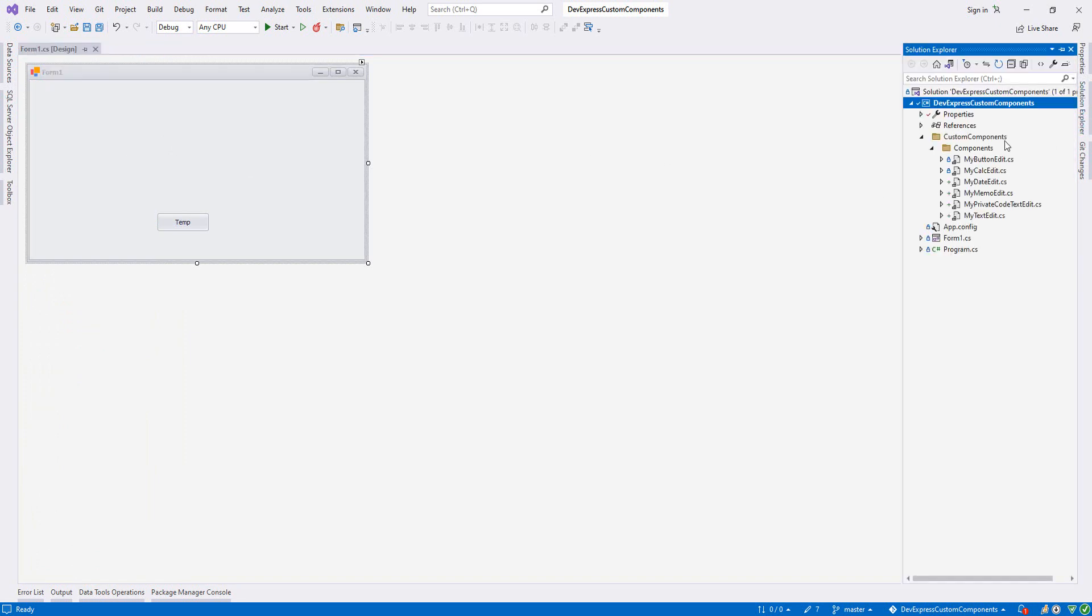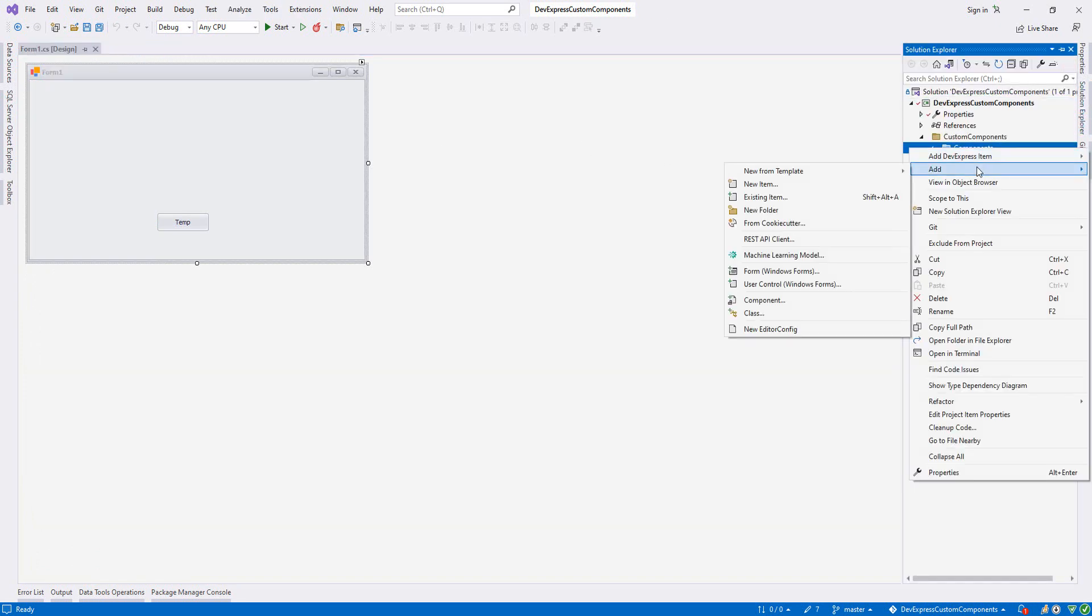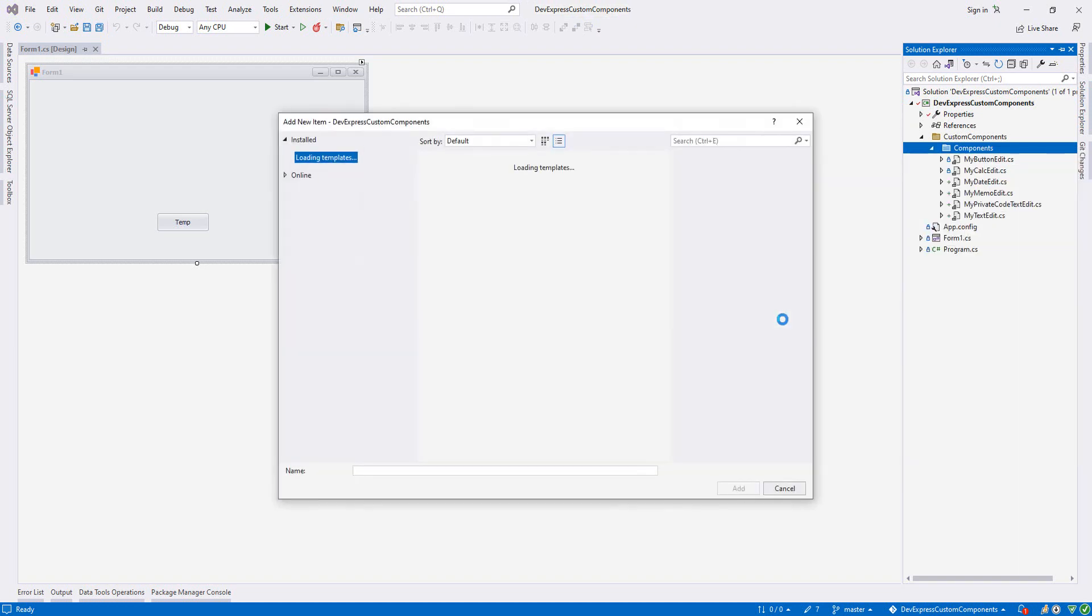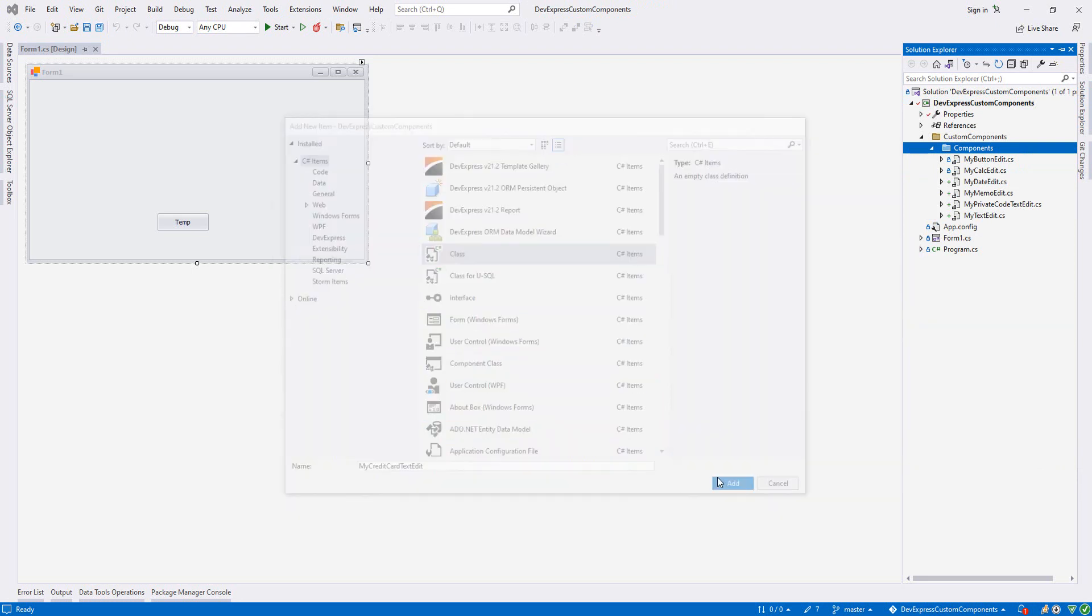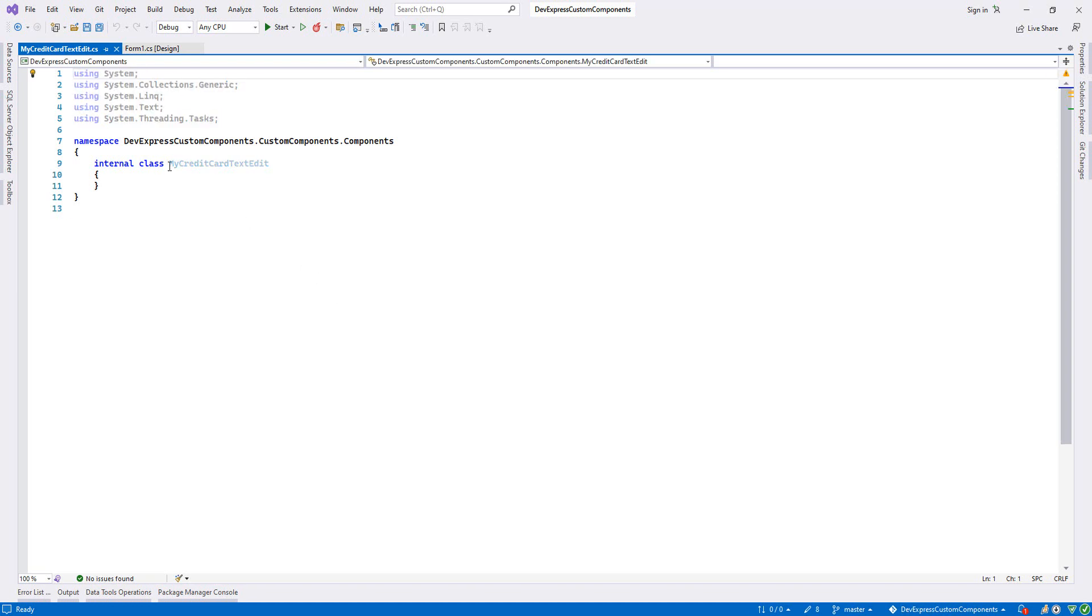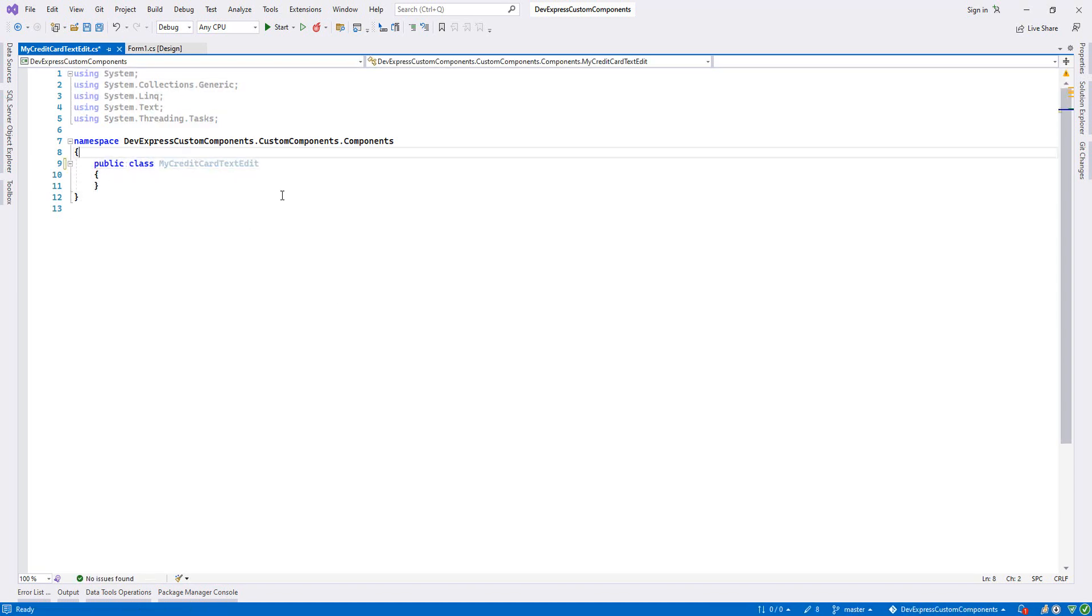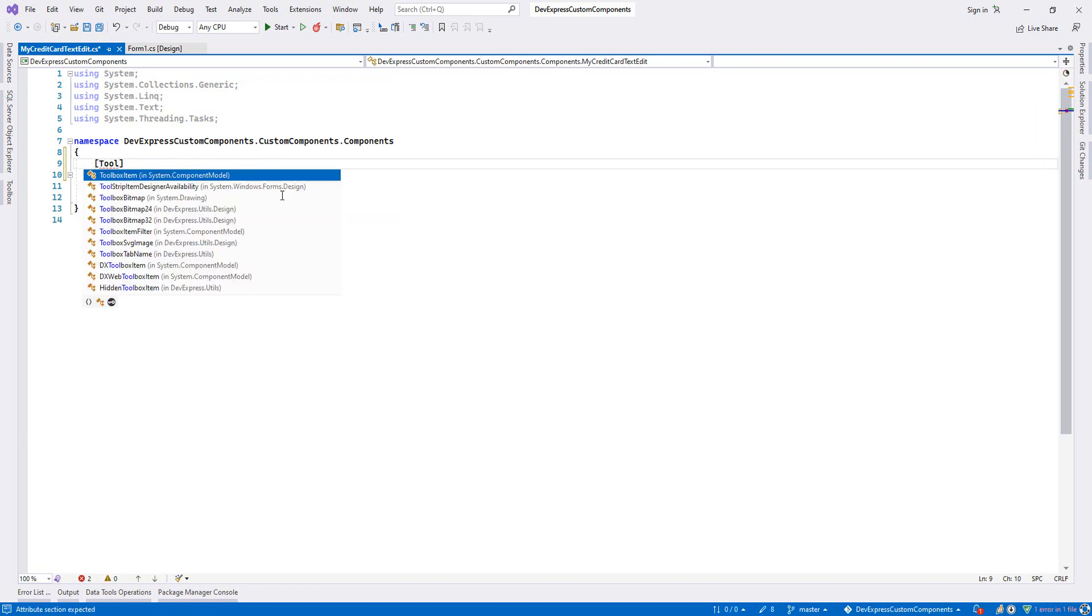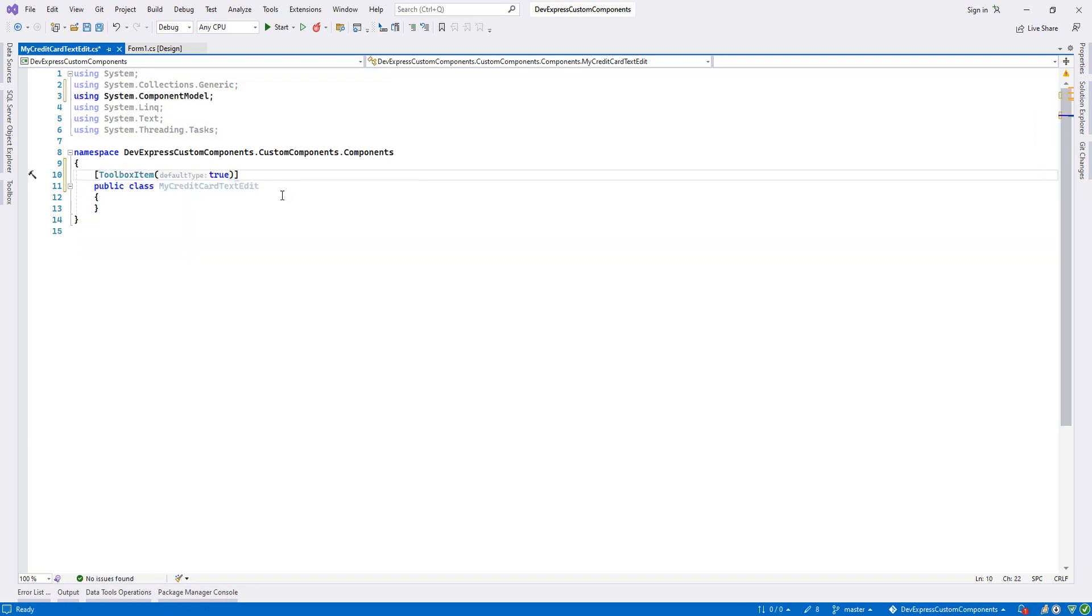First we'll create a component. We write Add Class, and I will name it MyCreditCardTextEdit because it will behave exactly like text edit, but we will change the mask and maybe other modifications. I'll add it and put it accessible as public.